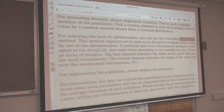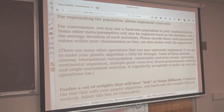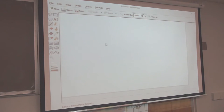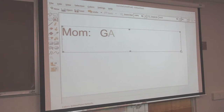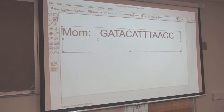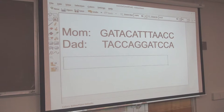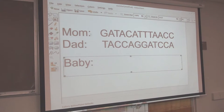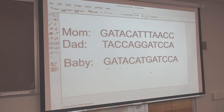For replenishing the population, please implement crossover. Let me talk about what crossover is. Here comes the mom - the mom has G-A-T-A-C-A-T-A-C-A-T-A-C-A. And the dad is T-A-C-C-A-T-A-T-A-C-A. Mom and dad have sex. Then the baby is basically going to get some portion of the mom's chromosomes plus some portion of the dad's chromosomes. I have now done crossover.